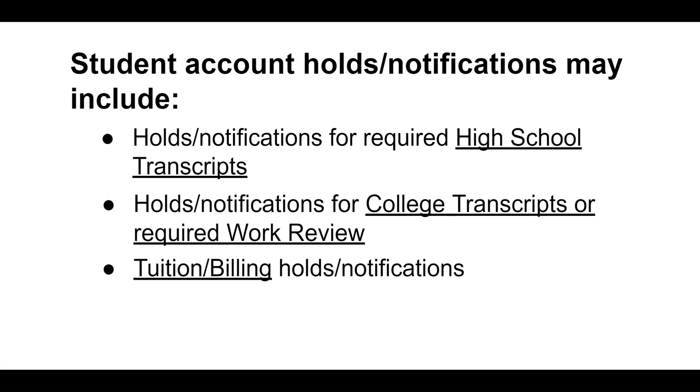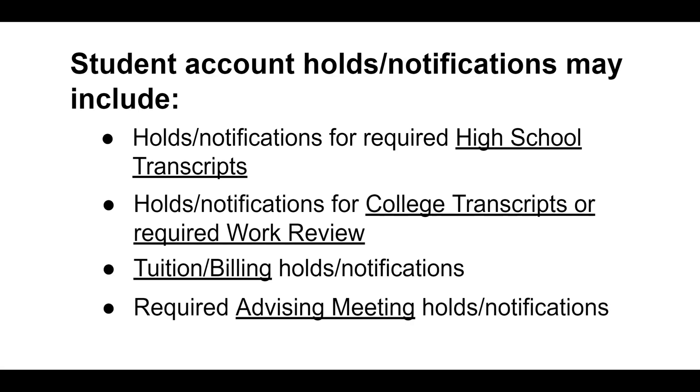Tuition and billing holds and required advising meeting holds. These are just a few examples that may be applied to a student's account.